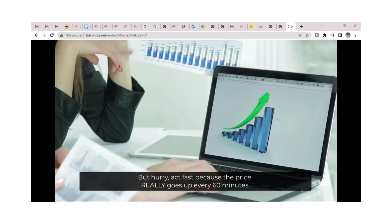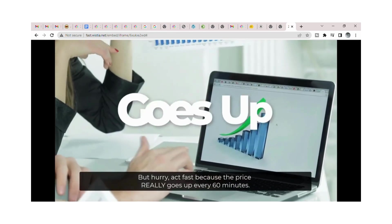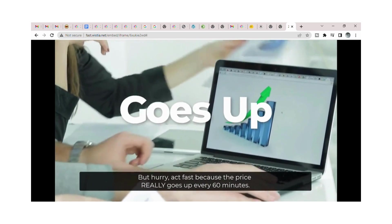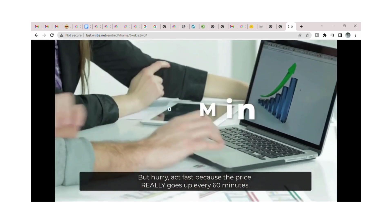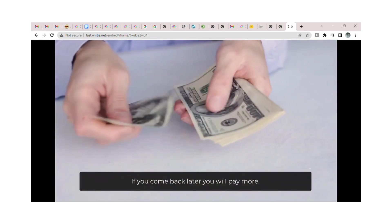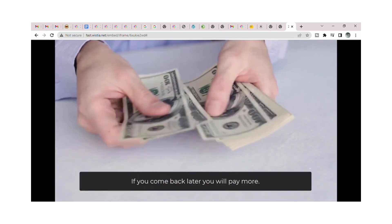But hurry, act fast because the price really goes up every 60 minutes. If you come back later, you will pay more.